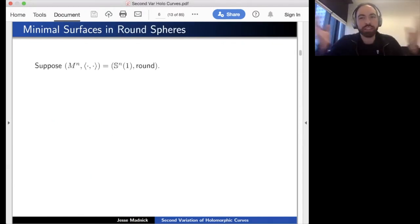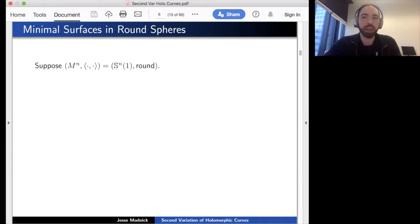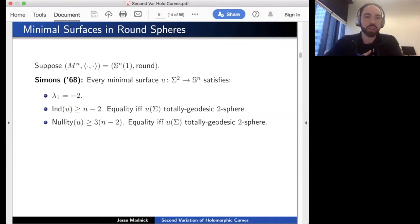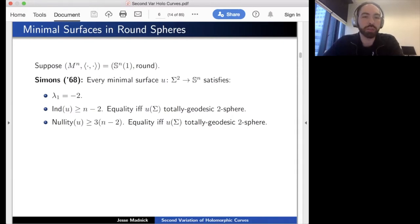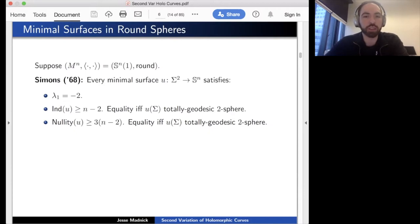There's a whole body of literature on this, and I'll focus on the case where the ambient space is the round sphere with constant curvature one. One fundamental result is due to Jim Simons, who showed that every minimal surface in Sⁿ is unstable—there's always a negative Jacobi eigenvalue. In fact the lowest Jacobi eigenvalue is negative two. In the same paper, Simons showed the Morse index is at least n−2; equality holds if and only if the surface is the totally geodesic S².